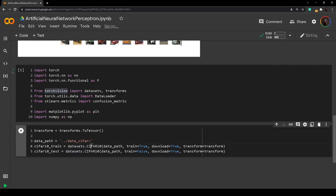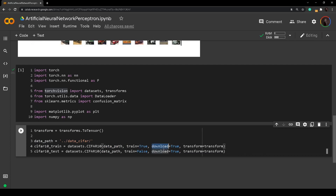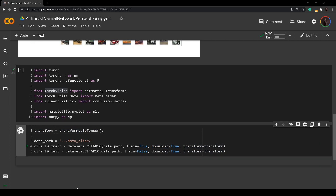We are passing in the directory where we want to save the data — I'm saving it into a 'data/cifar' folder. Then I set train=True for training and False for testing. I want to download the data if it doesn't already exist, and I'm applying the transformation to convert it to tensors. We can now run this.